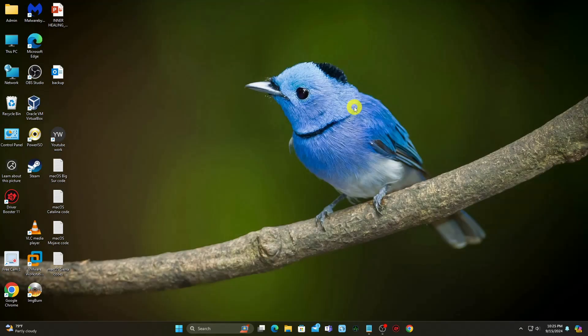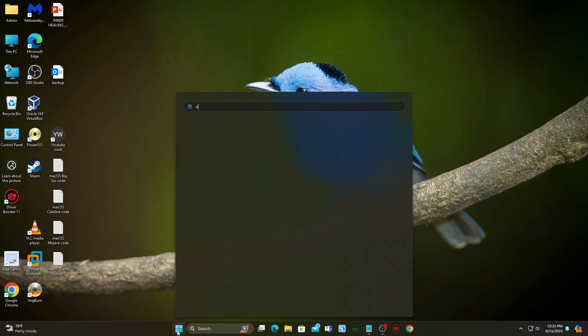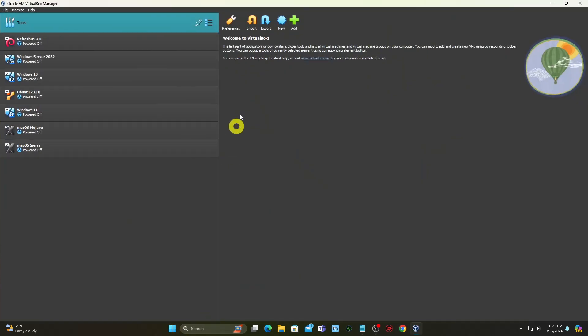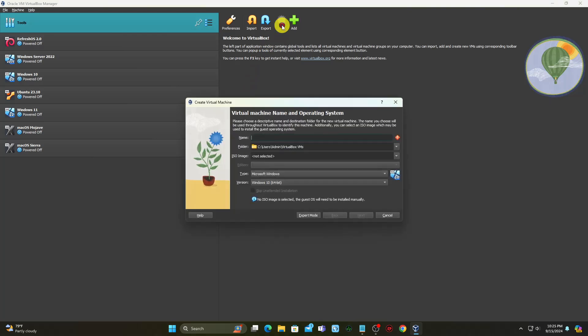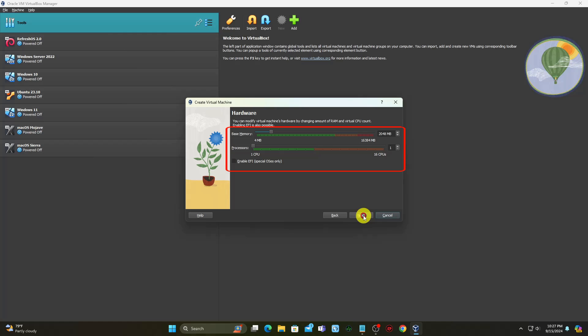Create a new virtual machine and configure it to run Kali Linux. Launch VirtualBox Manager and click the new icon. Specify a name, type, and version for the VM, then select Next. Select the amount of memory and the number of virtual CPUs to allocate to the VM. The minimum recommended values for Kali Linux are 2GB of RAM and 1 CPU. Select Next when you finish setting up the VM hardware.